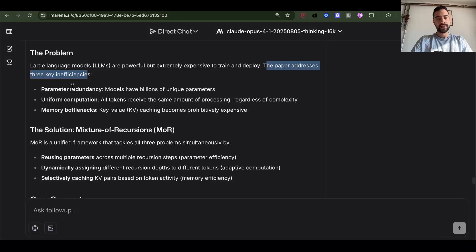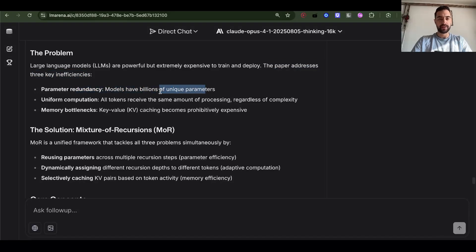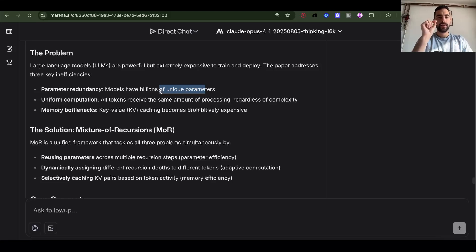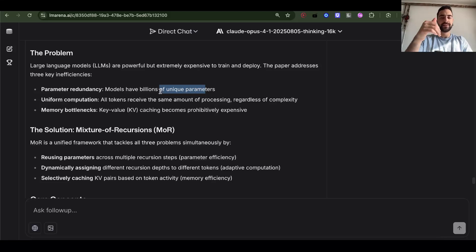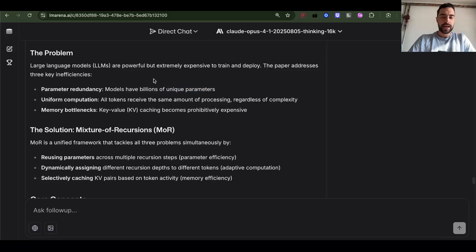Parameter redundancy: models have billions of unique parameters. We can have superposition where different parameters can hold different kinds of information for different things at the same time. I don't know if they will use that, I just mentioned that.